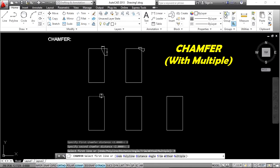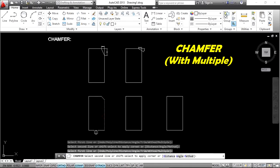Select the first line and second line, then the next first line and second line. This allows multi-selection so you can apply chamfer to multiple corner pairs in one command.